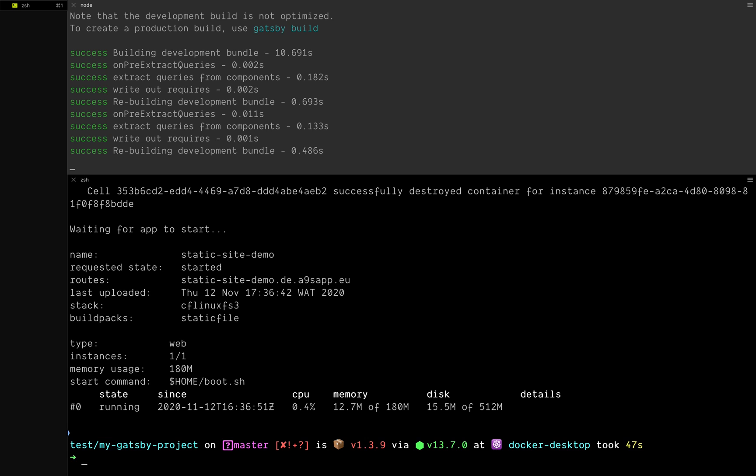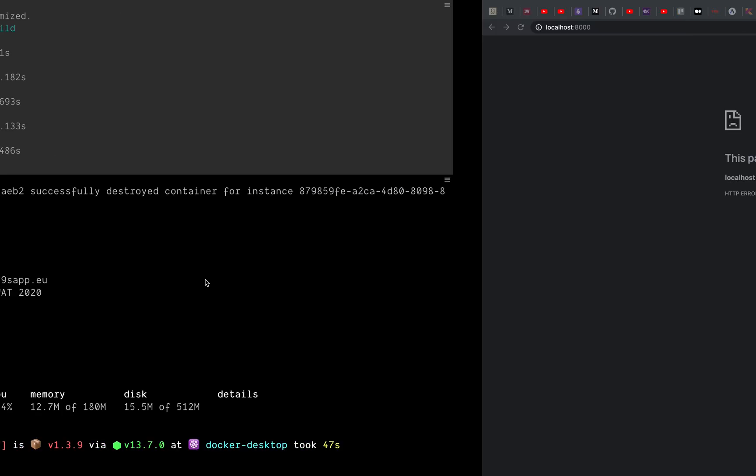And boom, application has been deployed and has also started. Now to access the application, we need to click on the route. Your route is a live link where we can see the application deployed live on the internet. When we click on this, it should show my application live.